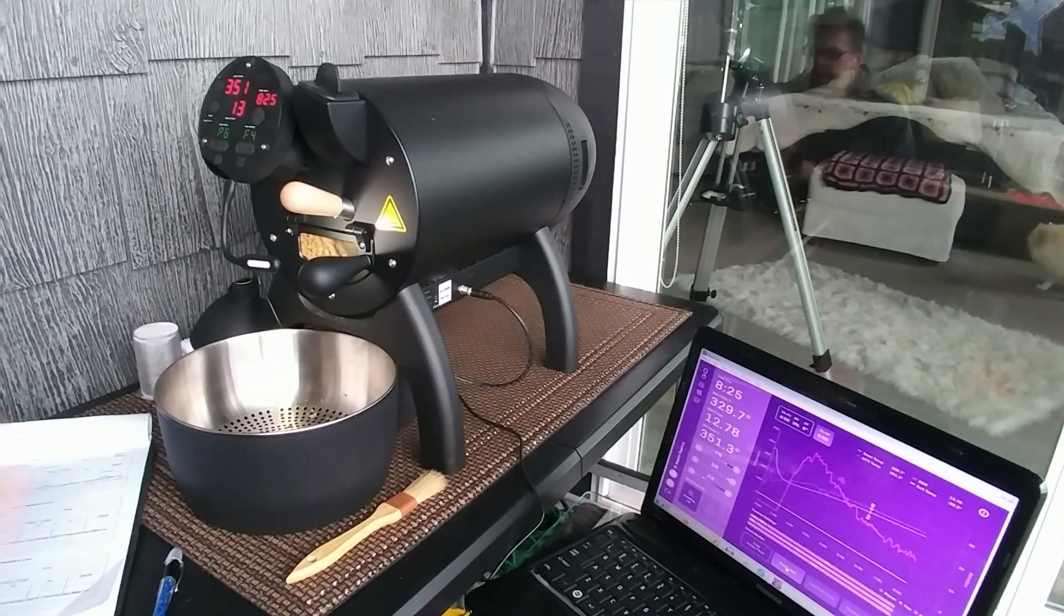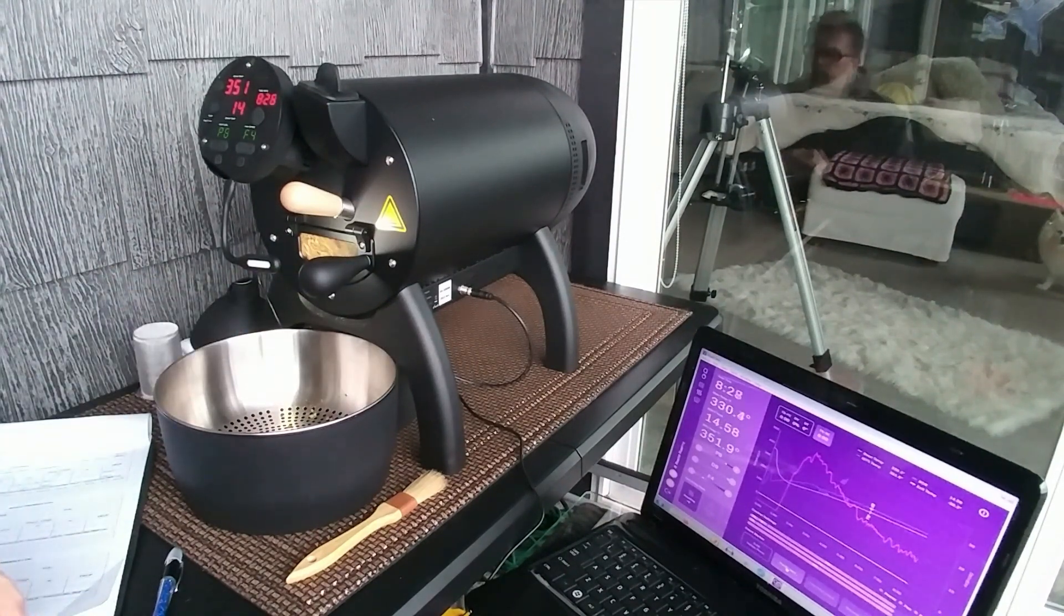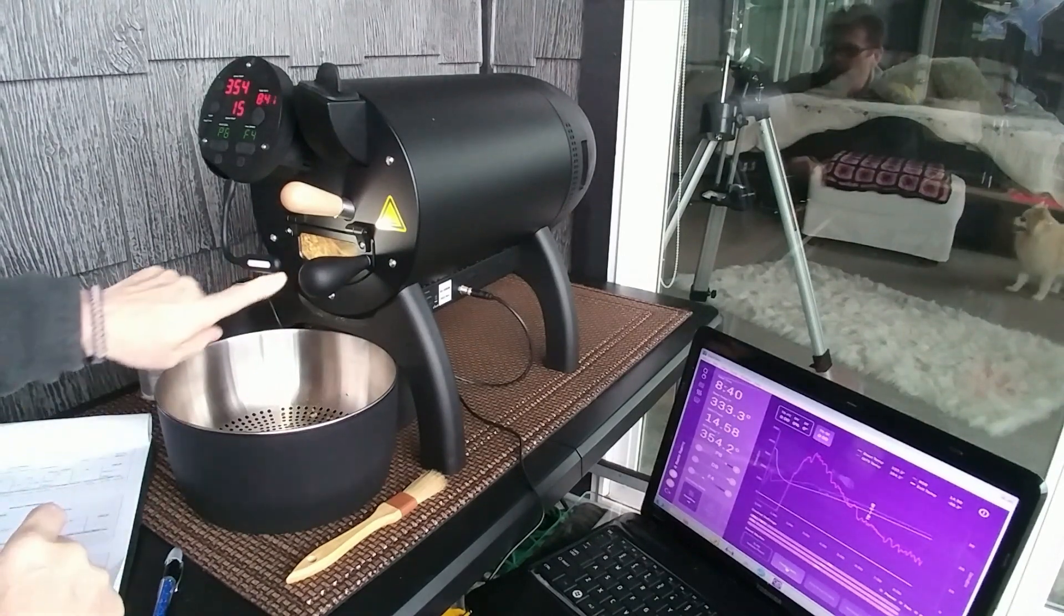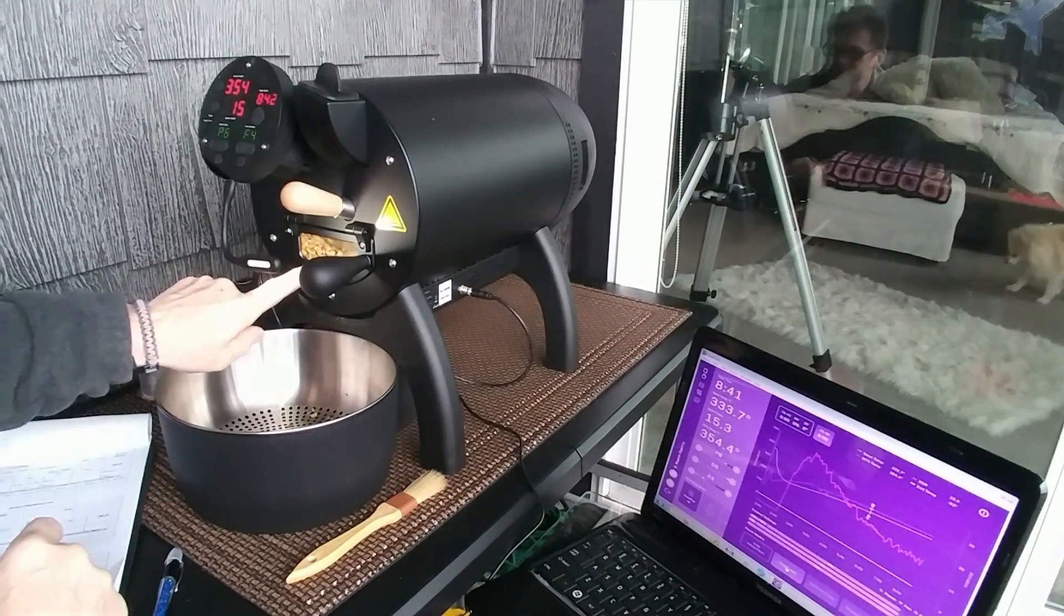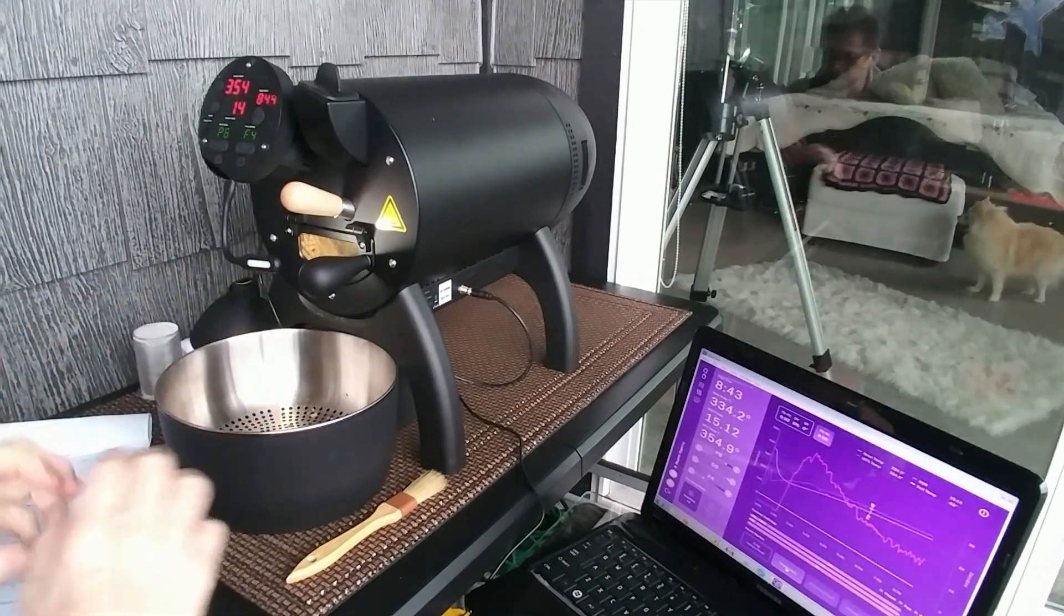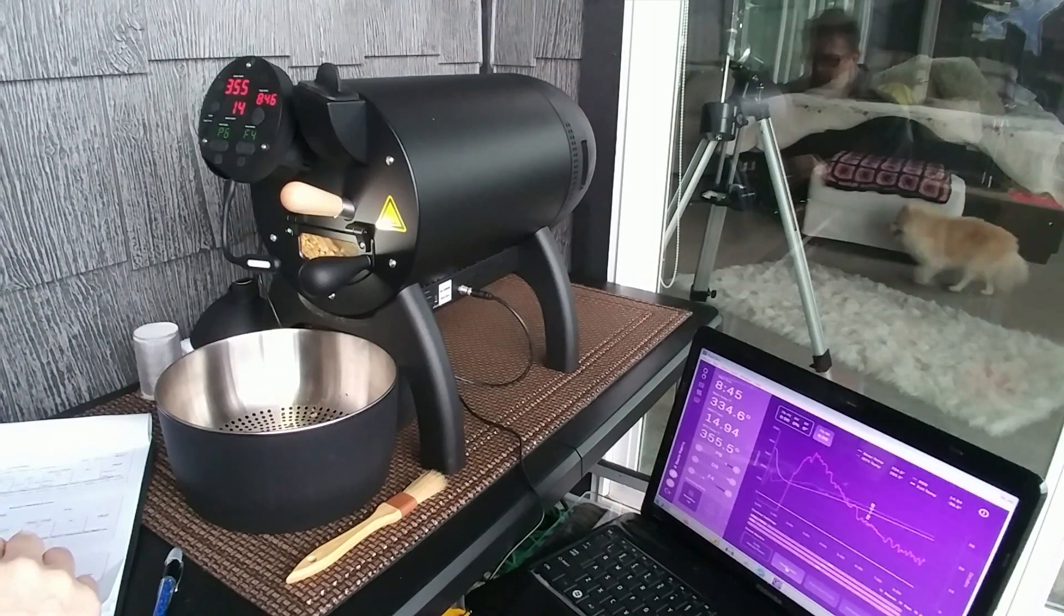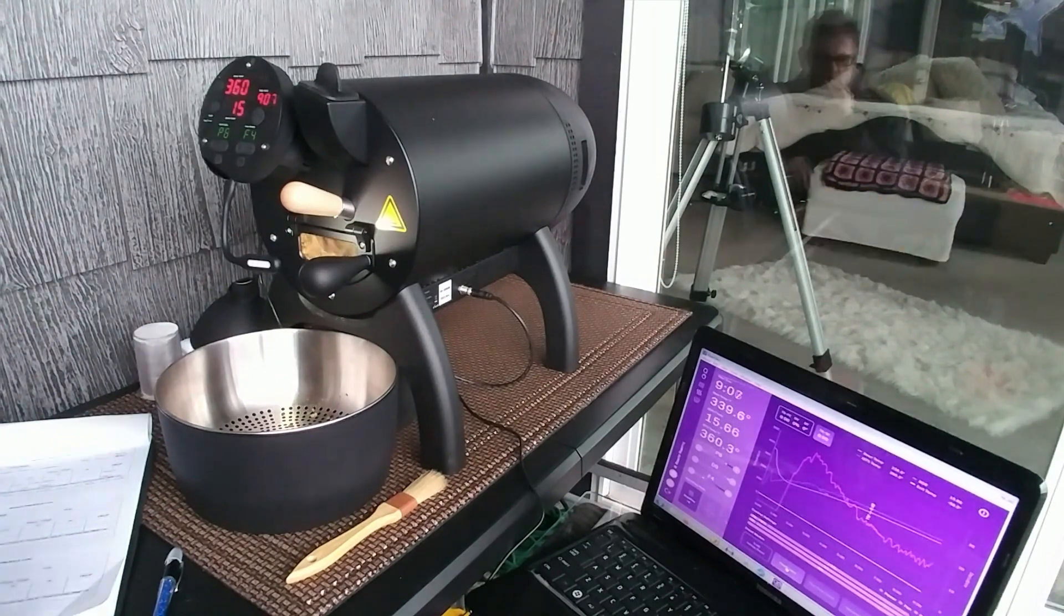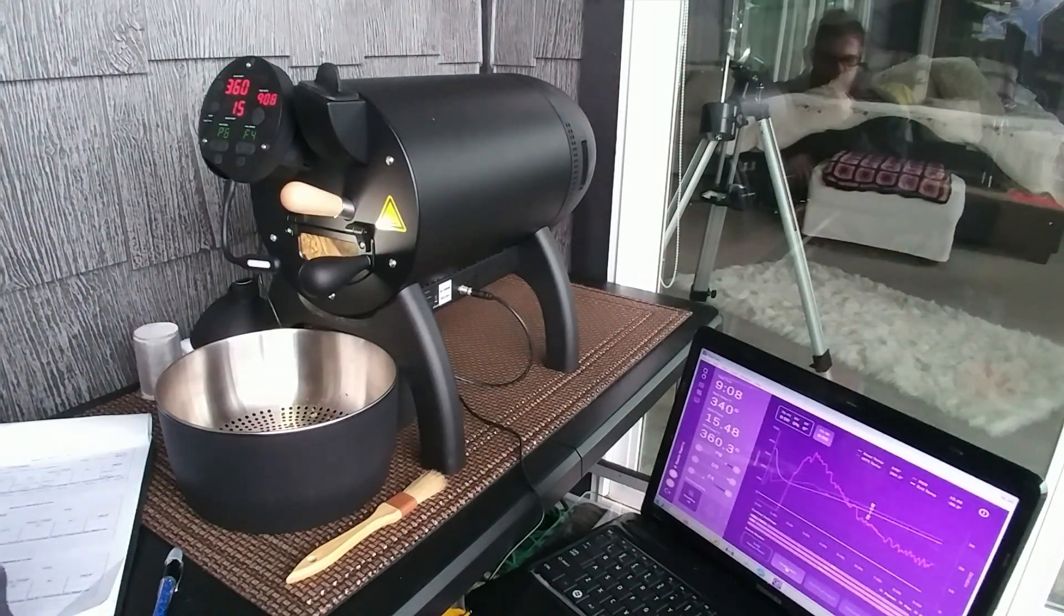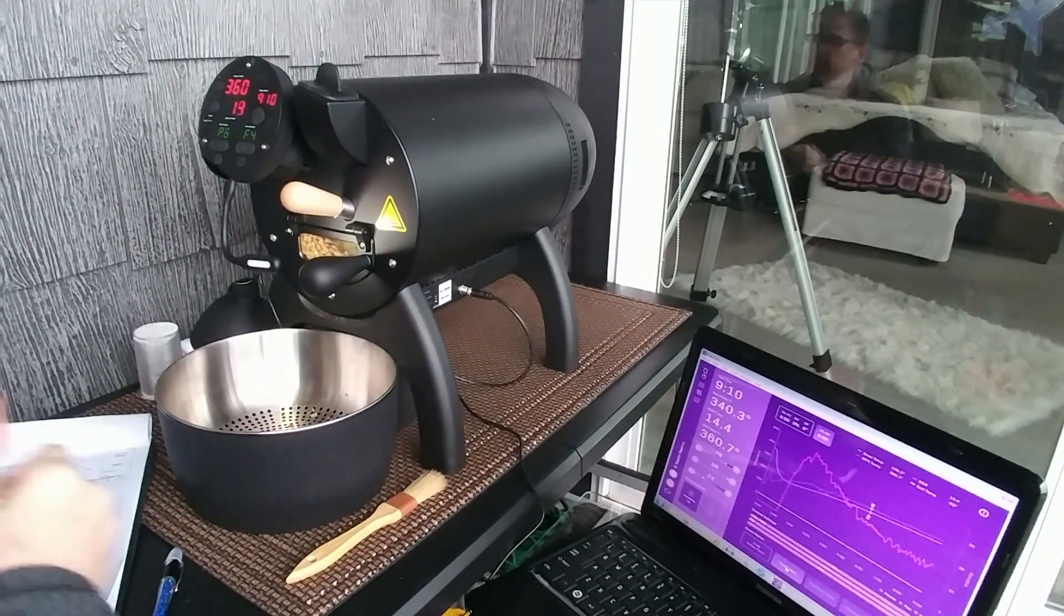Bean color, it's about a cinnamon roast right now. I can pull the beans out at this point, and that's what's considered white coffee. Actually, that is off on my time.